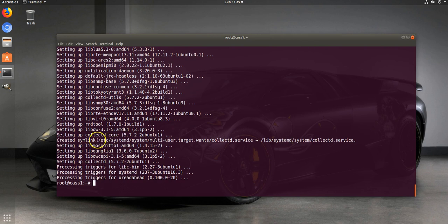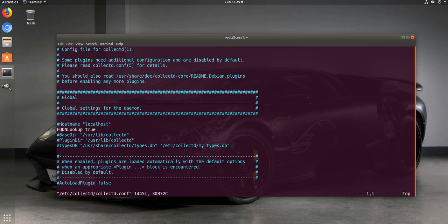We got that all installed. Let's go ahead and edit the configuration. There's a lot of stuff in here that we can configure. Normally, if you don't have DNS set up, you want to change this value from localhost to something else — your actual server hostname. I actually have internal DNS set up, so I'm going to leave FQDNLookup set to true so it will just pull the hostname from there.